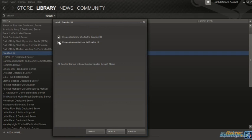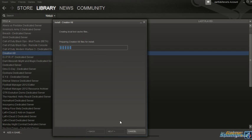And here you choose if to create a start menu or a desktop shortcut for the creation kit. And it's installing it right now.